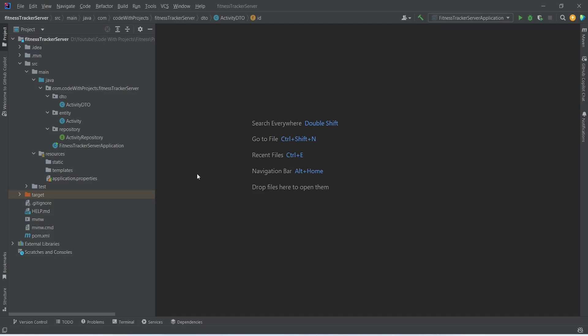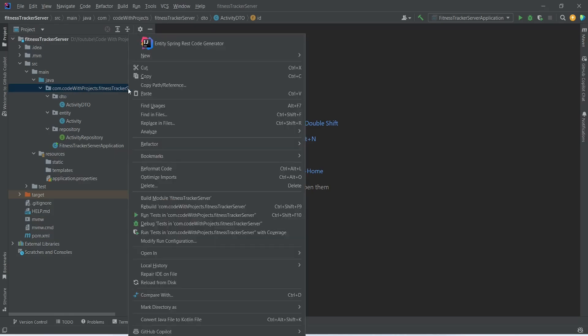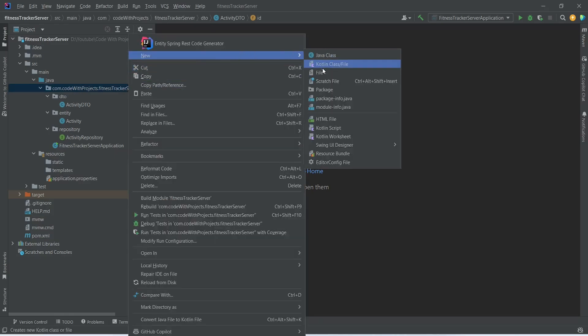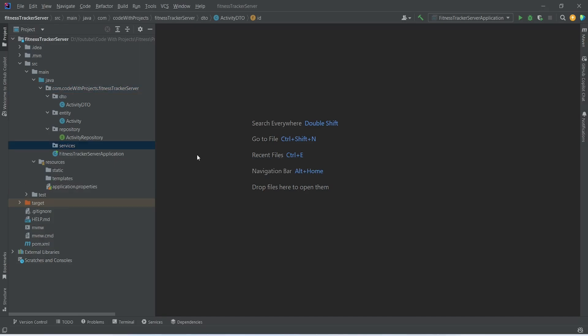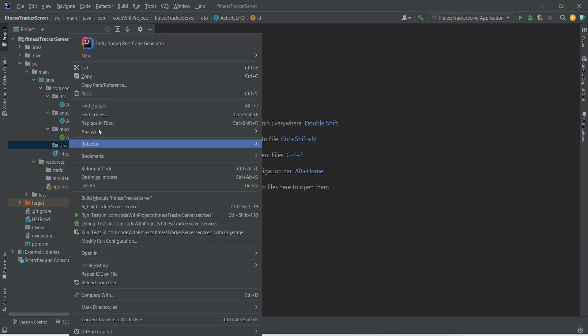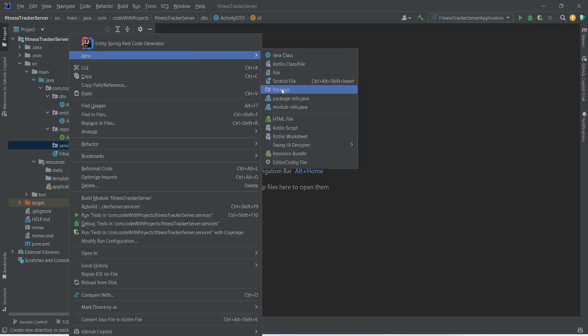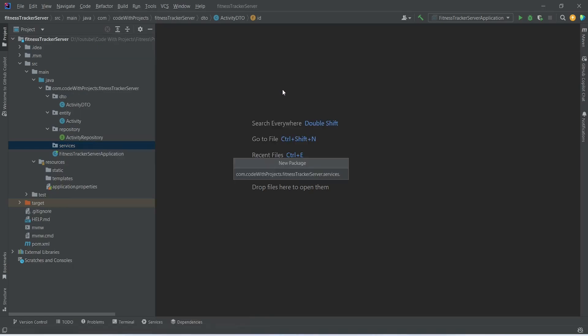In our Spring Boot application, first of all, we need to create an activity service. To do this, we will right-click on our fitness tracker server package and choose new package. We will name this package as 'services'. After this, we will right-click on this services package and choose new package, and we will name this package as 'activity'.